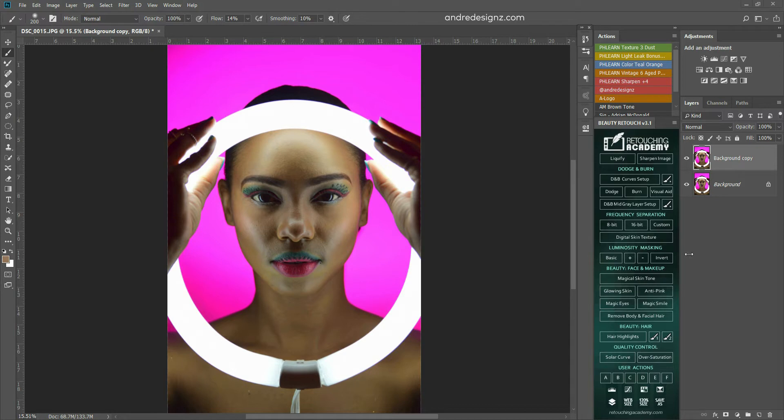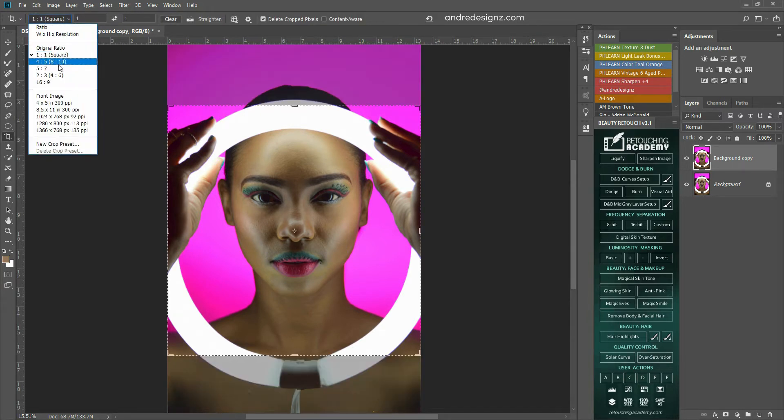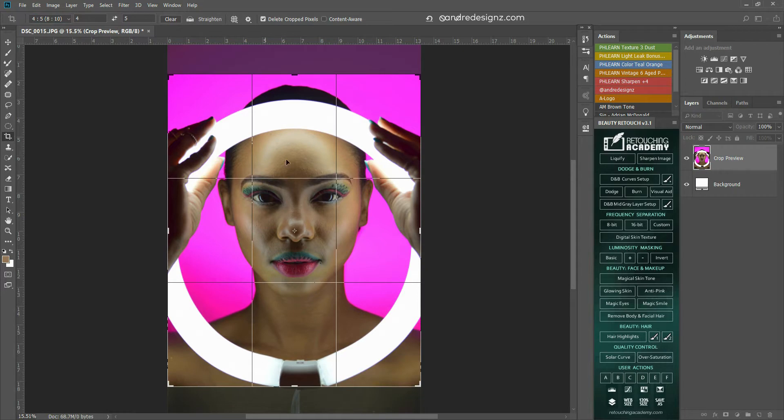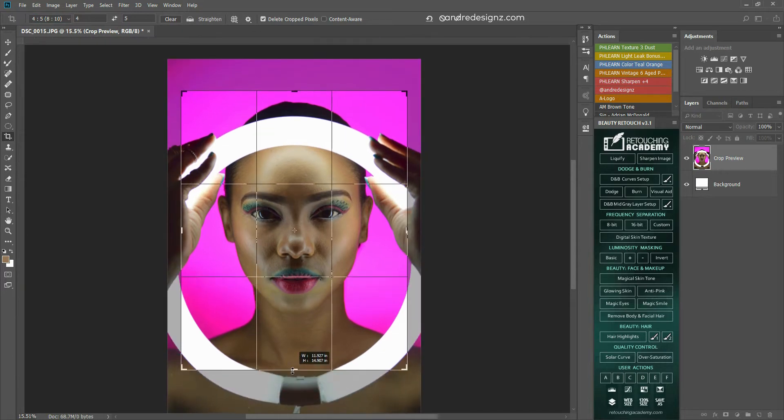So the first thing I'm going to do is to crop this image. I'm going to crop it to the size, it's going to be the ratio of 4 to 5, that's 8 by 10 ratio. So once I upload it to Instagram, it will fill the entire page.